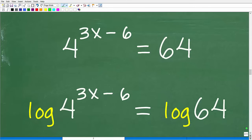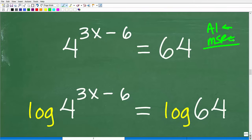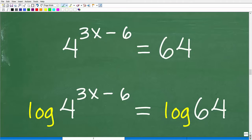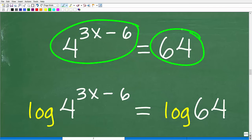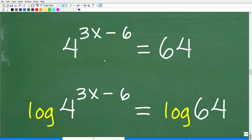Let's solve the original equation using logarithms. The first thing I'm going to do is take the log of both sides. I can do that when I have one power on one side of the equation and just a number on the other side. If the equation wasn't written this way, you may have to do some work to get it ready to take the log of both sides. The log of 64 is a number — the common logarithm — and so is the log of 4.